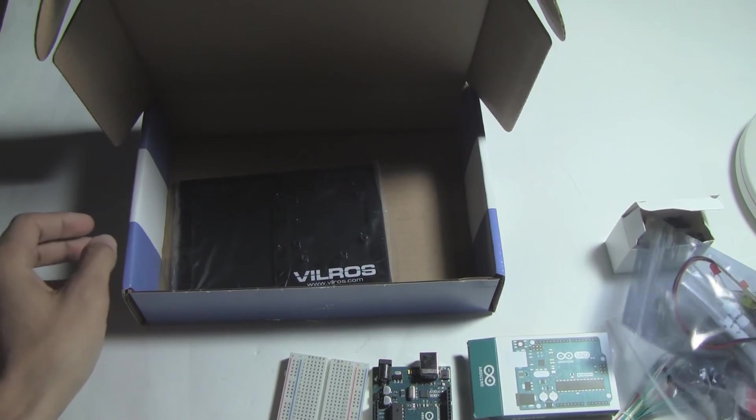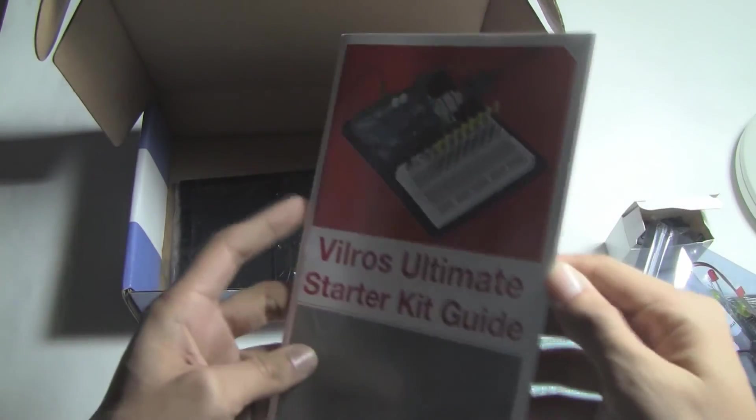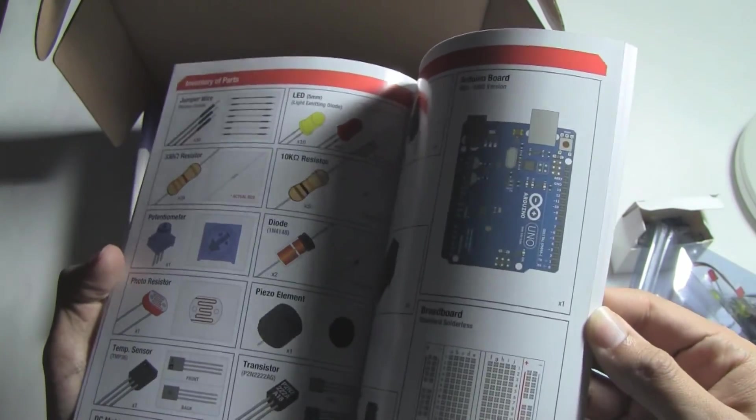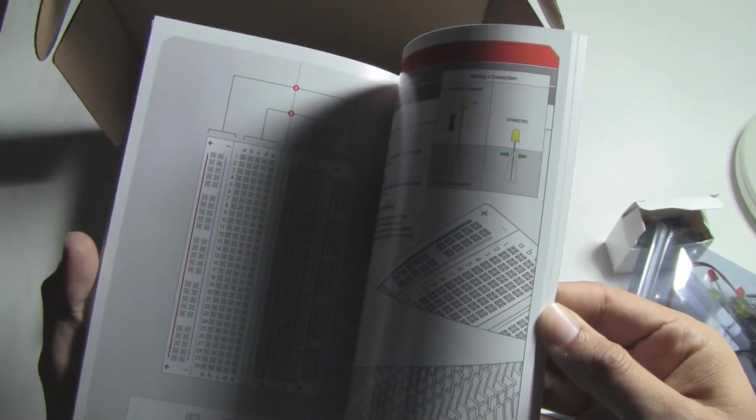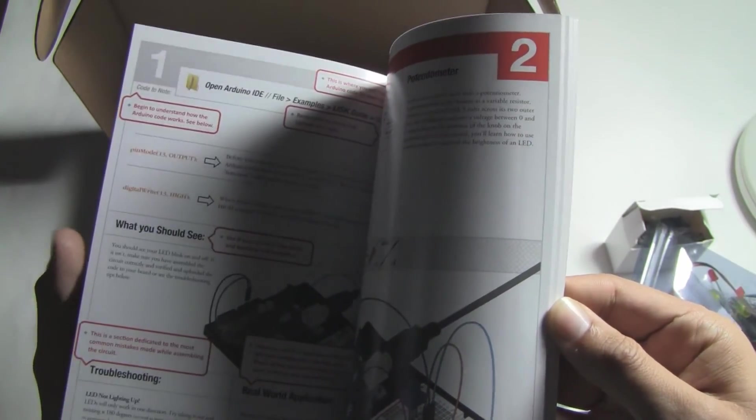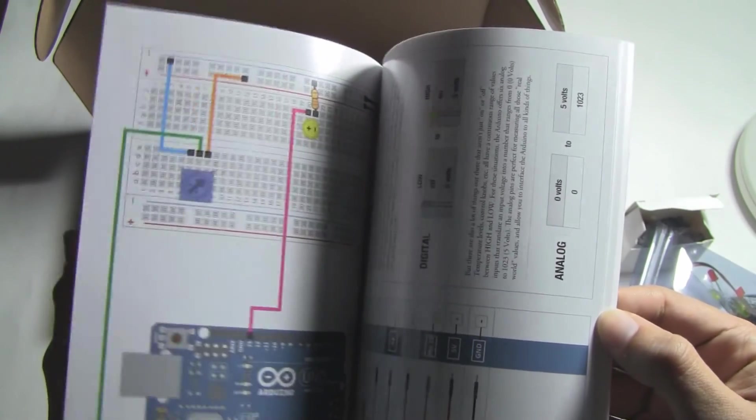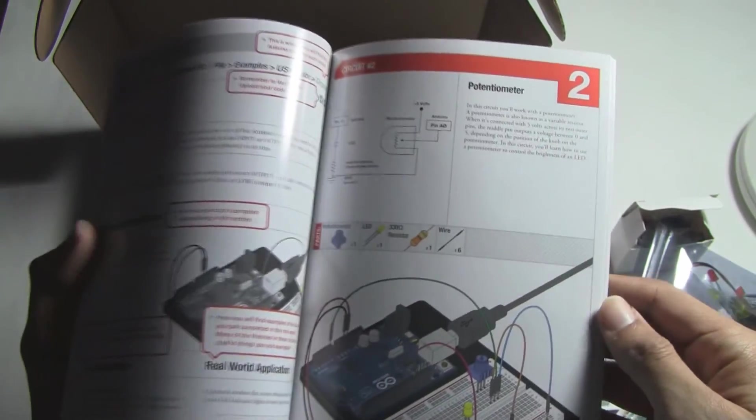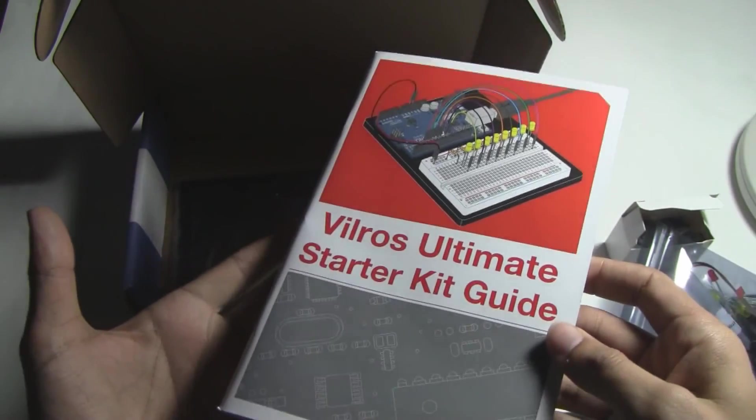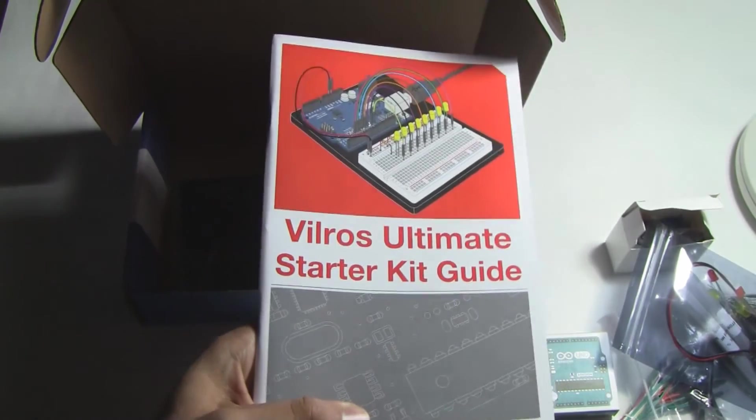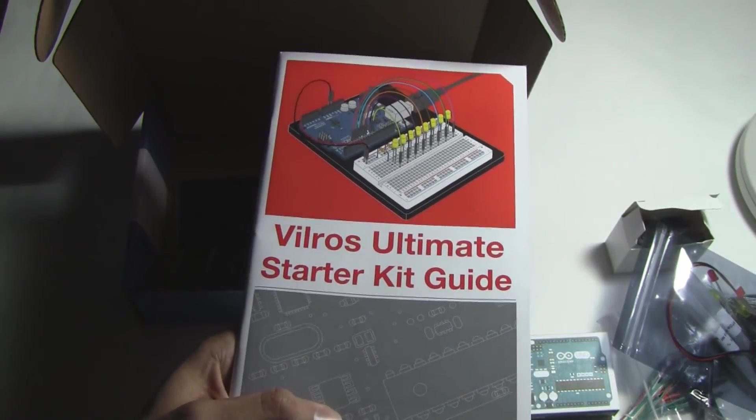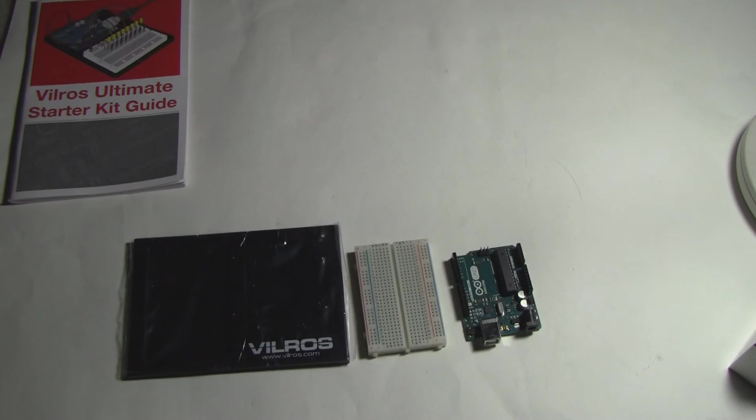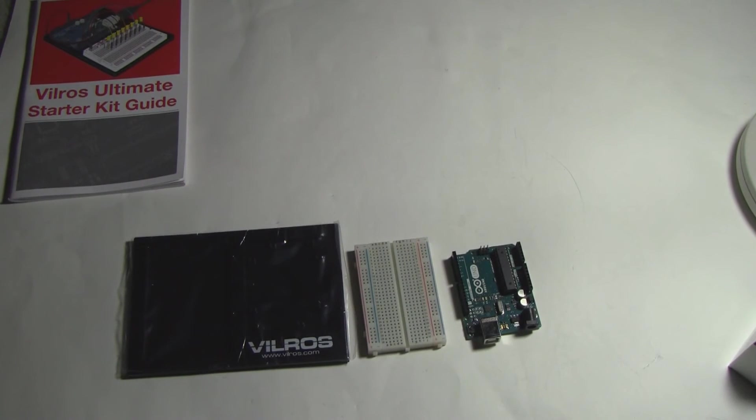Since I have it, the book has some beginner projects that show you how to get started with the Arduino. I figured I might as well go through those projects and film what I do just because it might be fun. Let's see what happens.